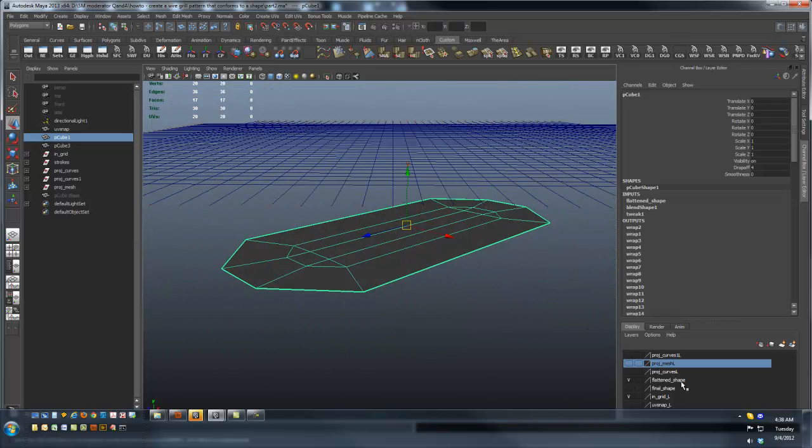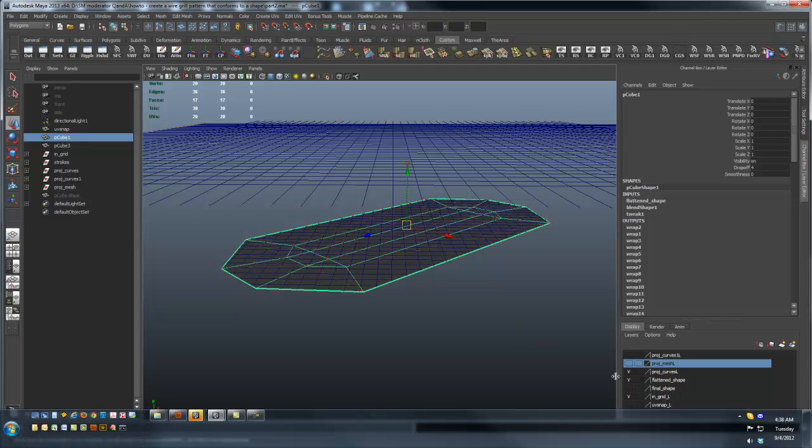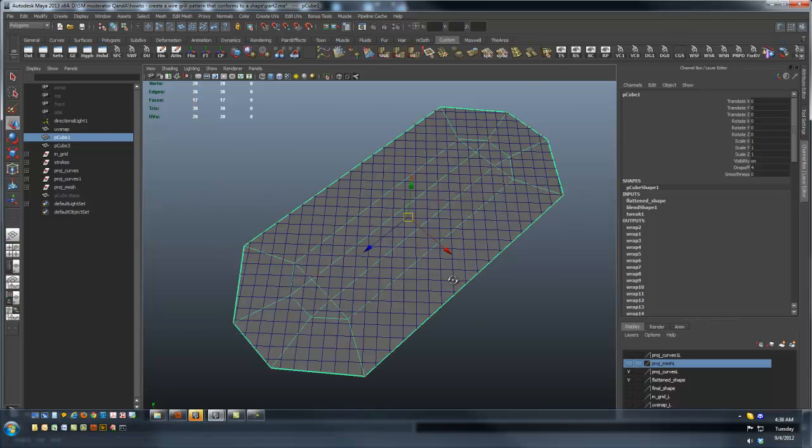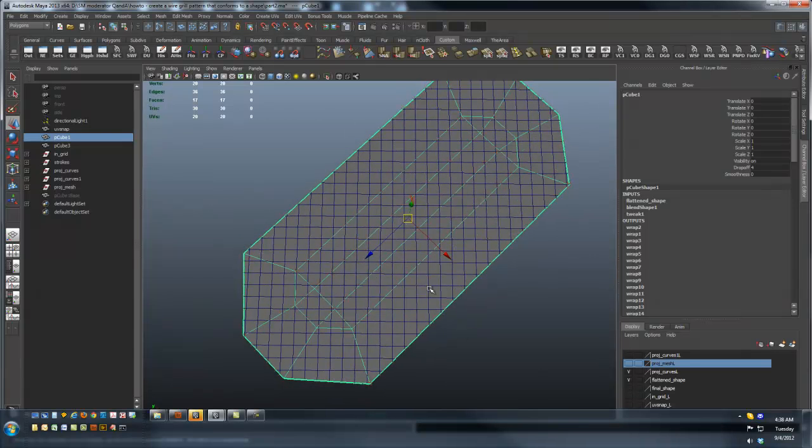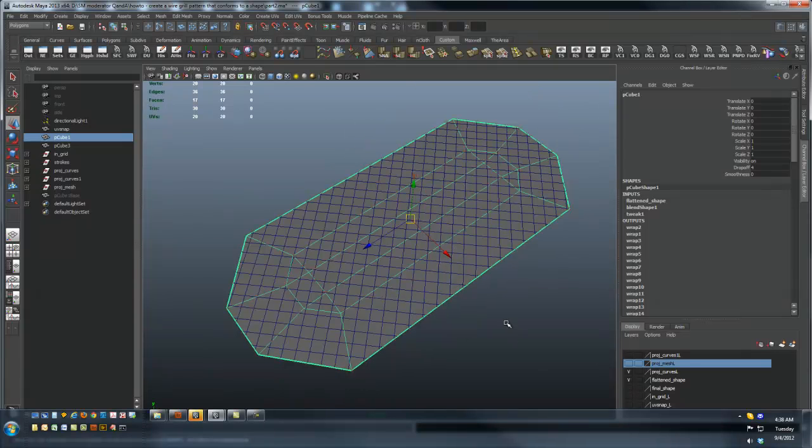I end up with something like that. Now I've got those curves projected onto the surface.